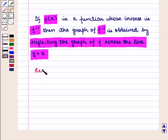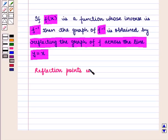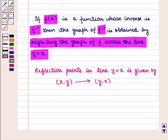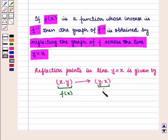Reflection points in the line y = x: the point with coordinates (x, y) is transformed to the point with coordinates (y, x). That is, if the point with coordinates (x, y) lies on the graph of f(x), then the point with coordinates (y, x) will lie on the graph of f inverse.